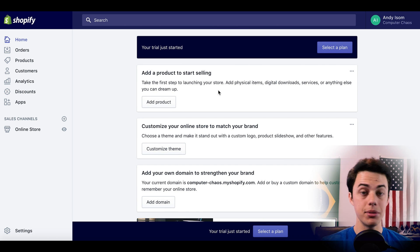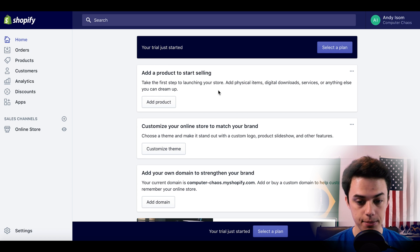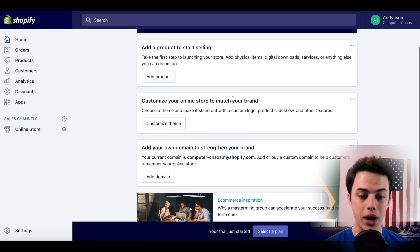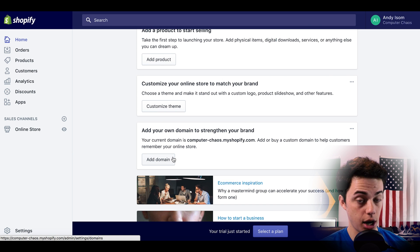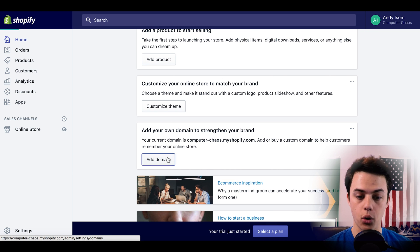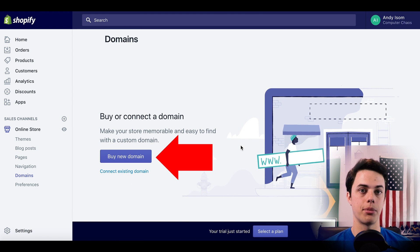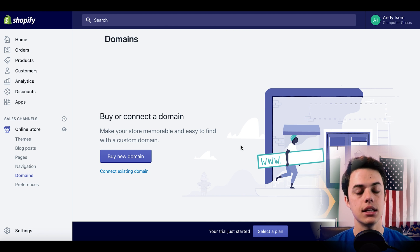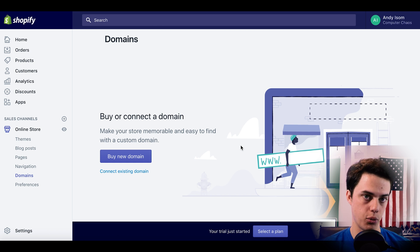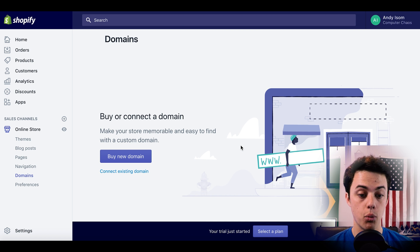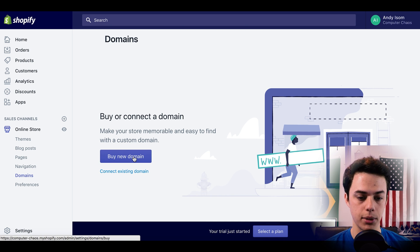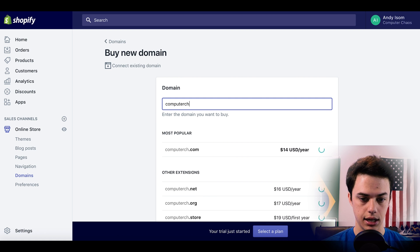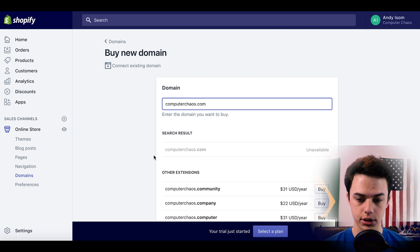On this homepage you're going to see some first steps. You're going to want to add a product, customize your theme, and add your own domain. I strongly encourage, once you get started and pick a plan, to add your own domain name. The nice thing about Shopify is you can buy your own domain name right here within Shopify. For those of you that have ever created a website with WordPress or Bluehost and bought a domain on GoDaddy, it can be a little tricky to connect your domain to your website. But within Shopify it's as easy as clicking Buy a Domain and searching for the name you want. So for my store I'd search computerchaos.com — it was available at $14 a year.